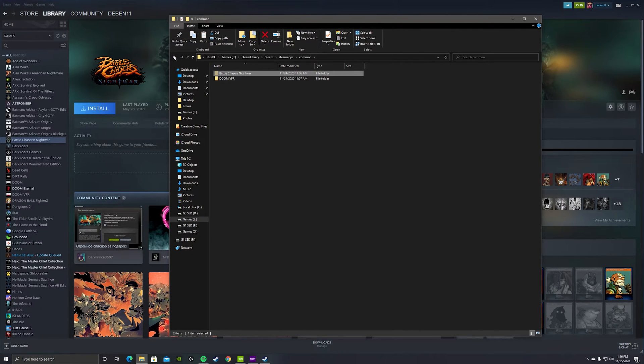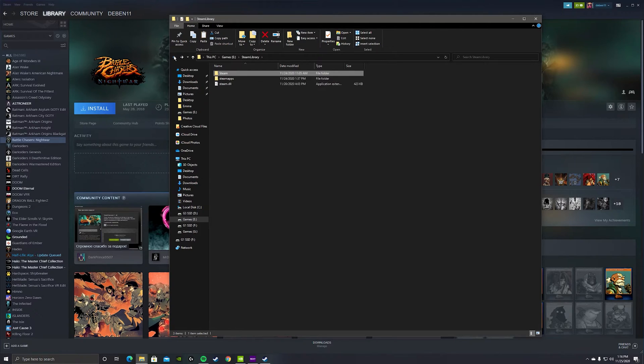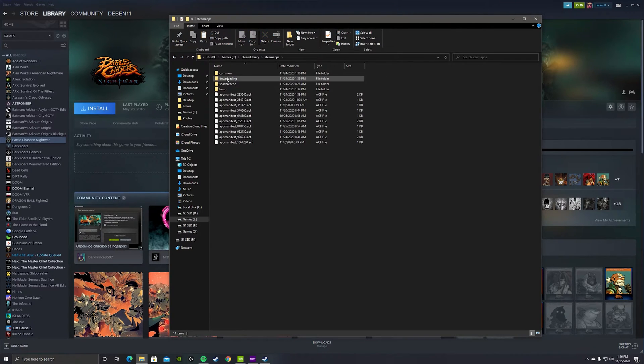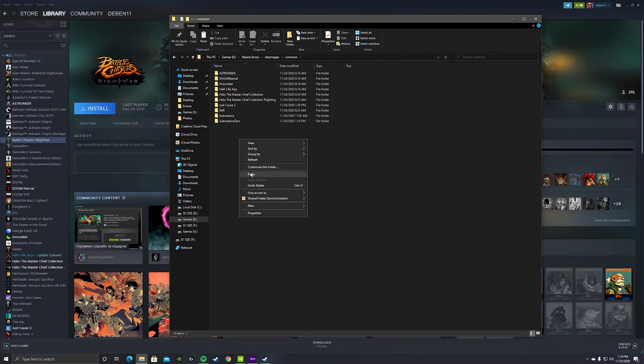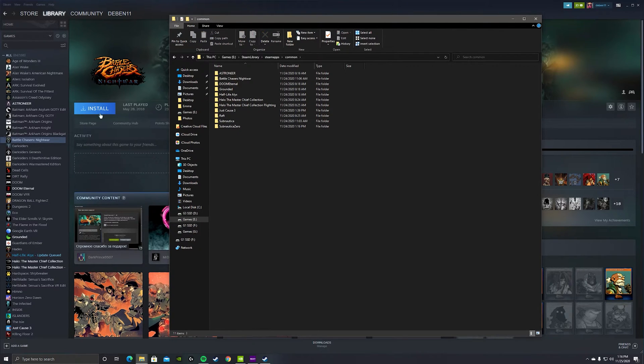So let's take this one. We're gonna take Battle Chasers. I'm gonna cut it from this folder because it's not gonna recognize this folder here. I think this is the most logical—paste it inside up here.